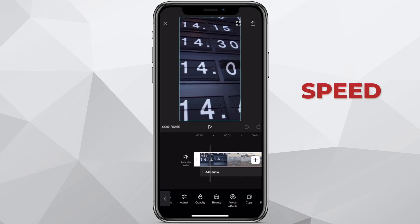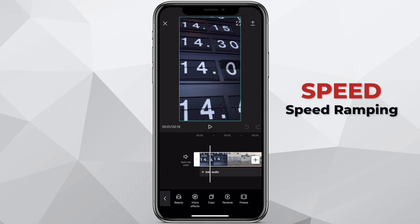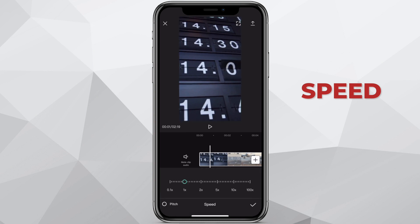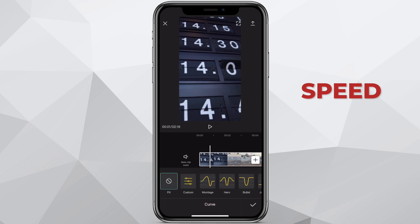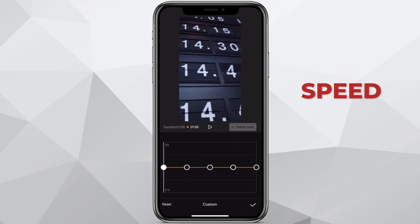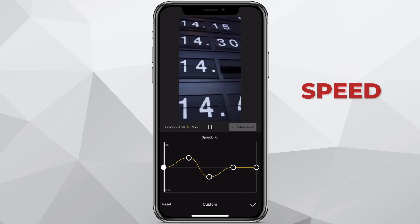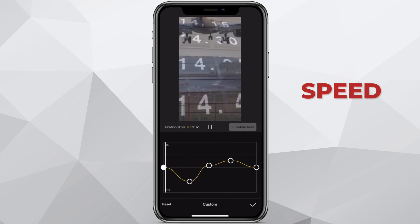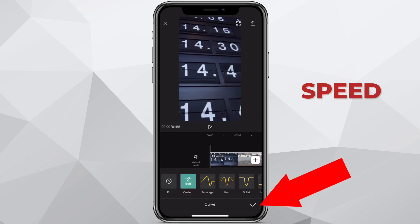This is where the magic happens. I can do speed ramping on this app by simply selecting speed. Normal will be normal speed, forward, fast forward, hour, reverse, slowly. If I select normal, that will allow me to go up to 100 times faster or slower. I can also adjust the pitch. But when I select curve, this will allow me various curves. I can use a custom curve to create the effect of speed ramping, which slows down and then speeds up again. When I'm done, I press the check mark. You can also select from some of these presets. It's as simple as that.